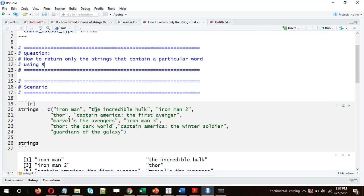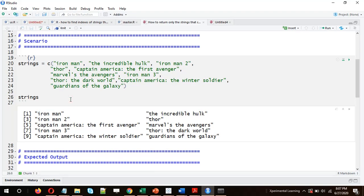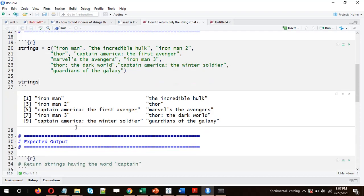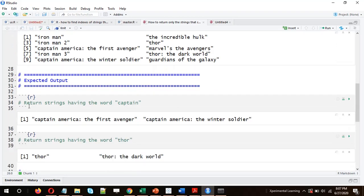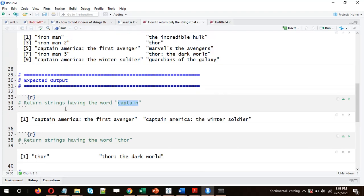To explain this question, let's take a scenario. I have a vector of strings containing some movies from the Marvel universe — 10 movies starting from the first release, Iron Man, then Captain America, Thor, and so on. This could also be a column from a data frame, since a column in R is also a vector. The expected outcome: let's say we want to return strings containing the word 'captain'.